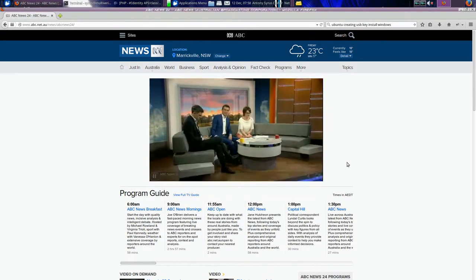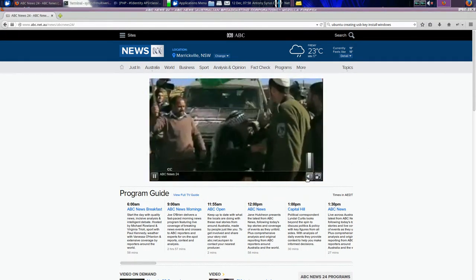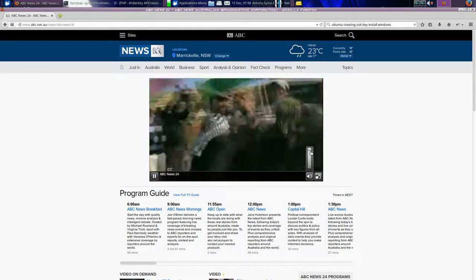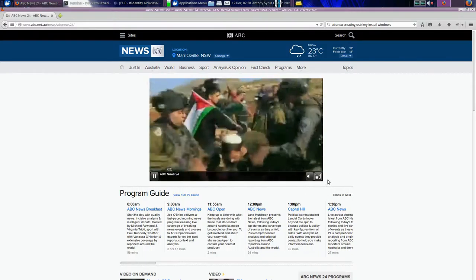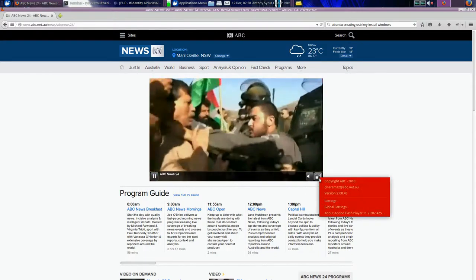I'll just point something out to you guys. If you want to be Creative Commons, this here — copyright ABC 2010 — is incorrect. You have to use a GPL2 or GPL3 license to even display Creative Commons. That's why you're seeing it in nobody else's, especially in the open world.